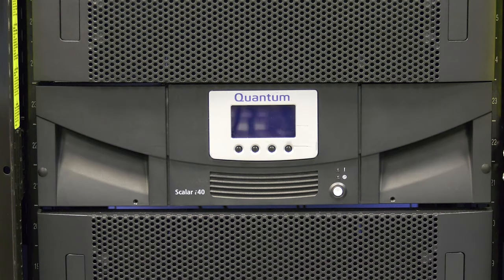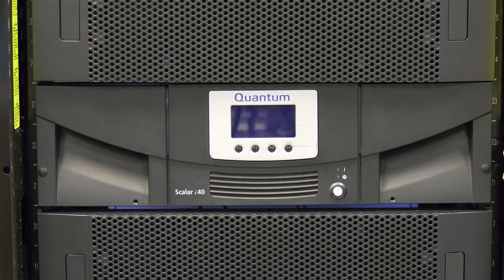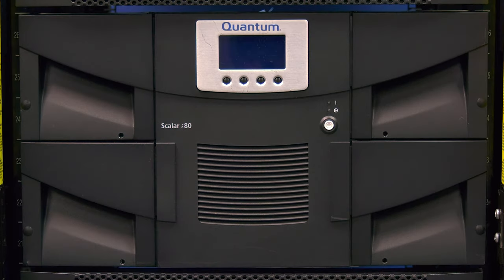Today we will be showing you how to replace a faulty tape drive in a Quantum Scaler i40 and i80 tape library.